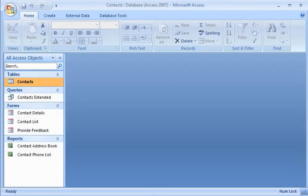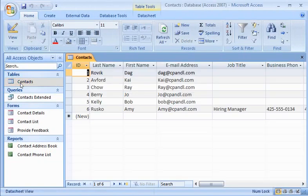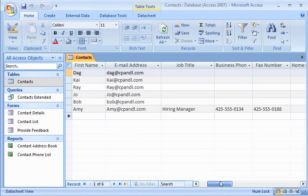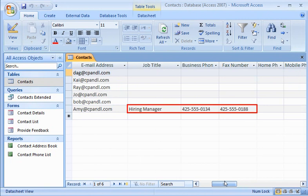Now, I'll open Access to see if any new data has arrived. I open the Contacts table and I see that Amy has already responded. Outlook and Access added her data to my table.